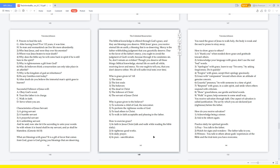How to exercise grace? In faith in Jesus Christ, talk and walk while reading the Bible daily. In righteous good works. In daily prayer. In pure sanctification. You need the grace of Jesus to walk holy. The body is weak and the soul is prone to stray away. How to show grace to others? A thank you when needed shows grace and gratitude toward others. Acknowledge your language with grace, don't use the real bad words. Apologize with grace, learn to say I'm sorry by asking forgiveness. Do it quickly. Forgive with grace, accept their apology graciously. Grace with compassion toward others, show an attitude of genuine concern. Graceful presence, be with someone in a time of grief. Respond with grace, in a calm spirit, and smile when others respond with criticism. Show gracefulness, use gentle and kind words. Walk in grace, help someone in some small way.